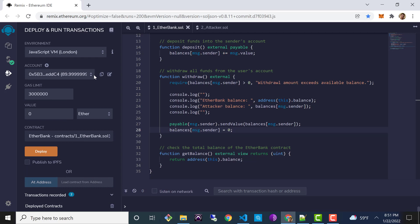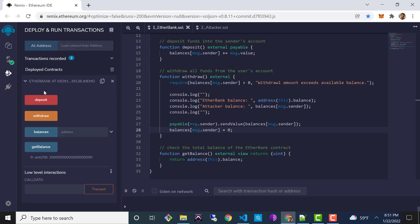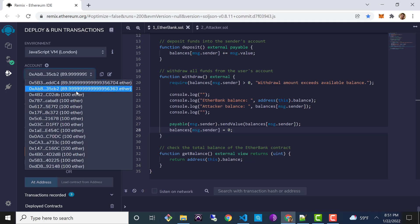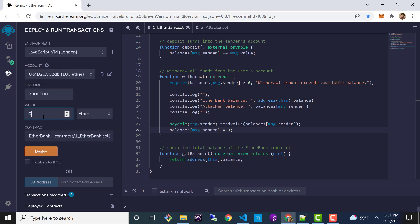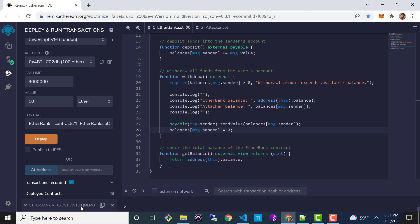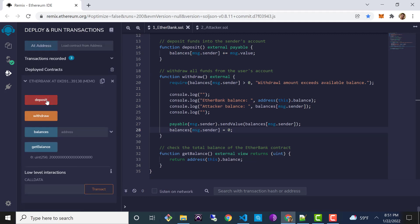Let's do this one or two more times. I'll select the second account and deposit another 10 Ether — total balance is now 20. And let's do it one more time with account three, depositing 10 Ether. So now we've got three customers, they've all deposited 10 Ether, and the total value of the Ether Bank smart contract is 30 Ether.